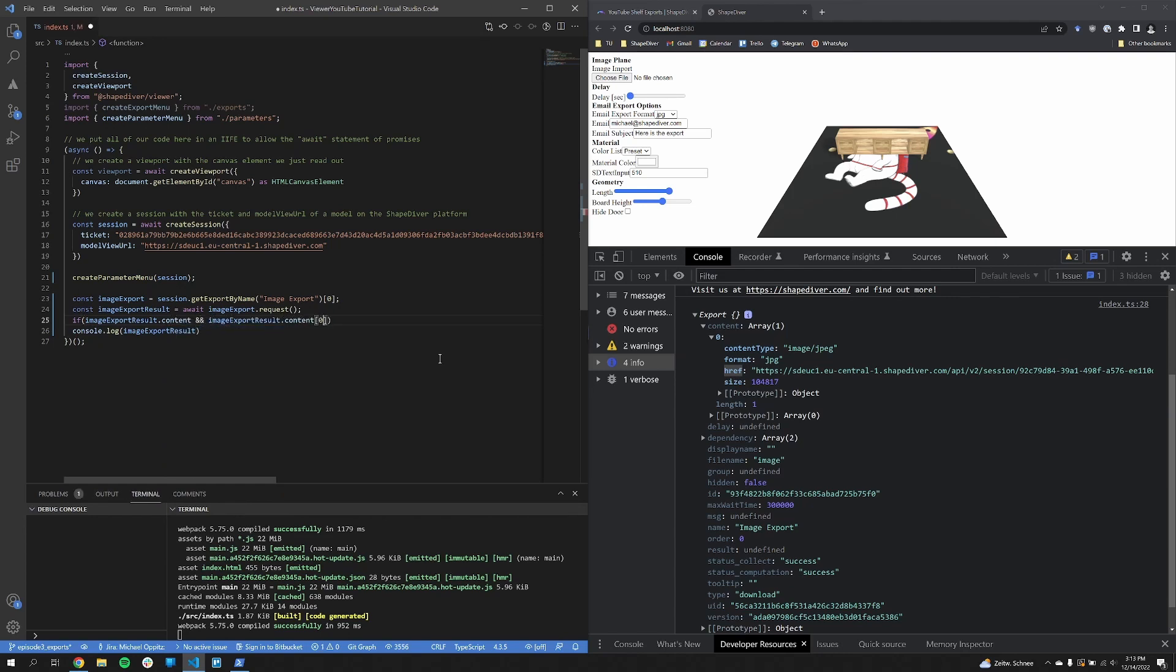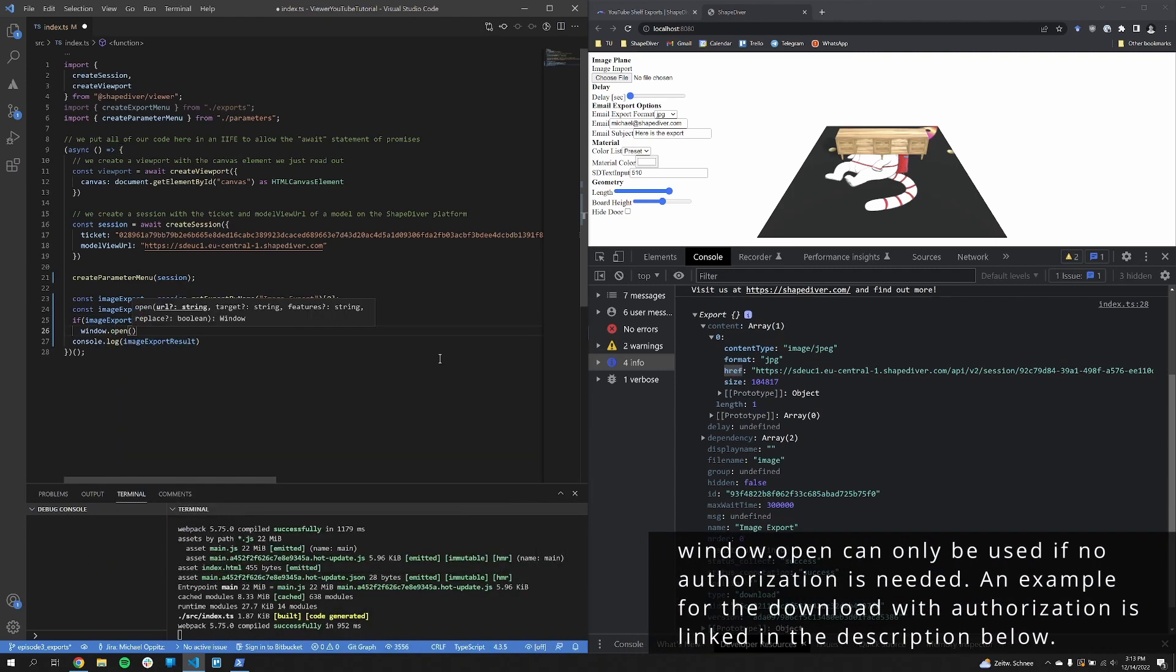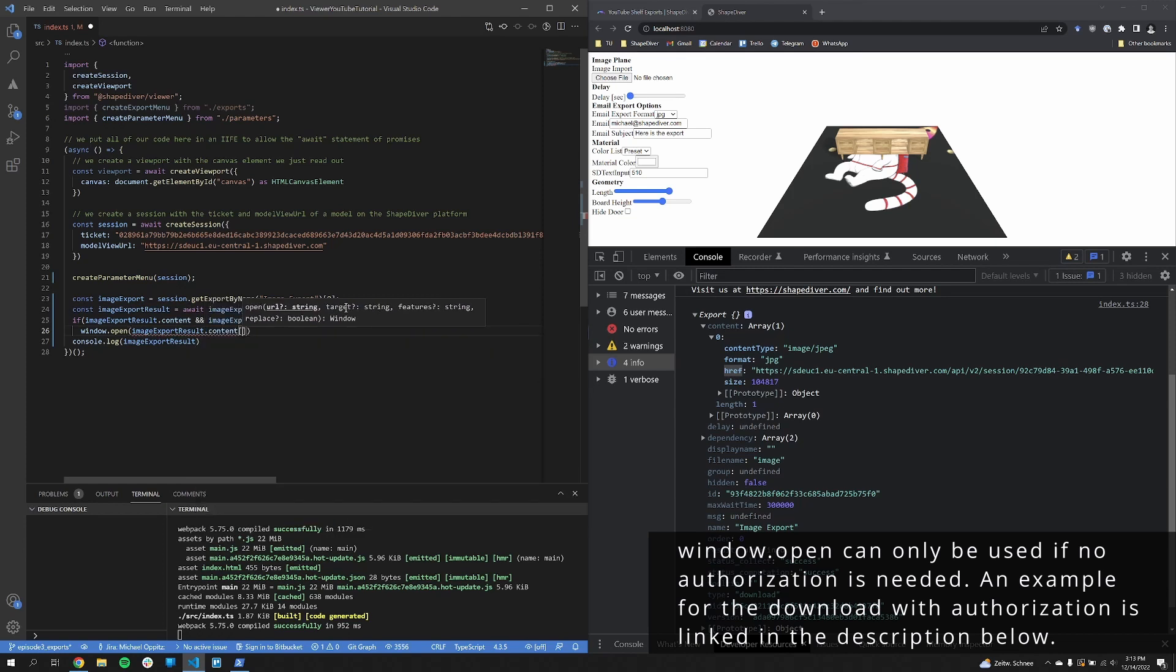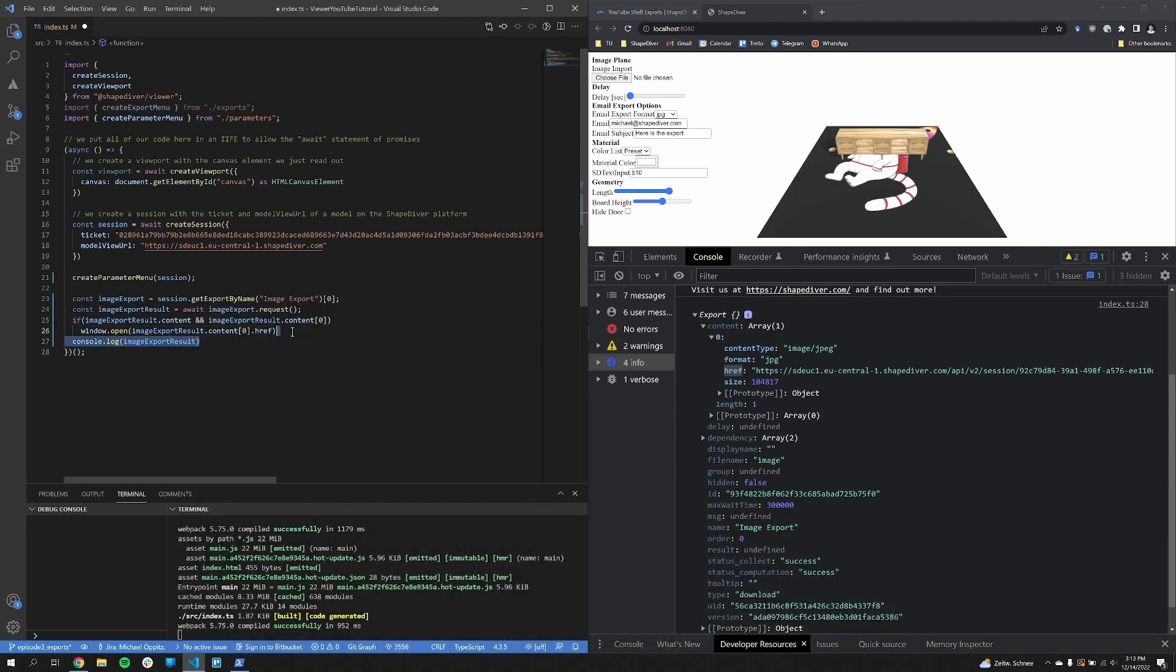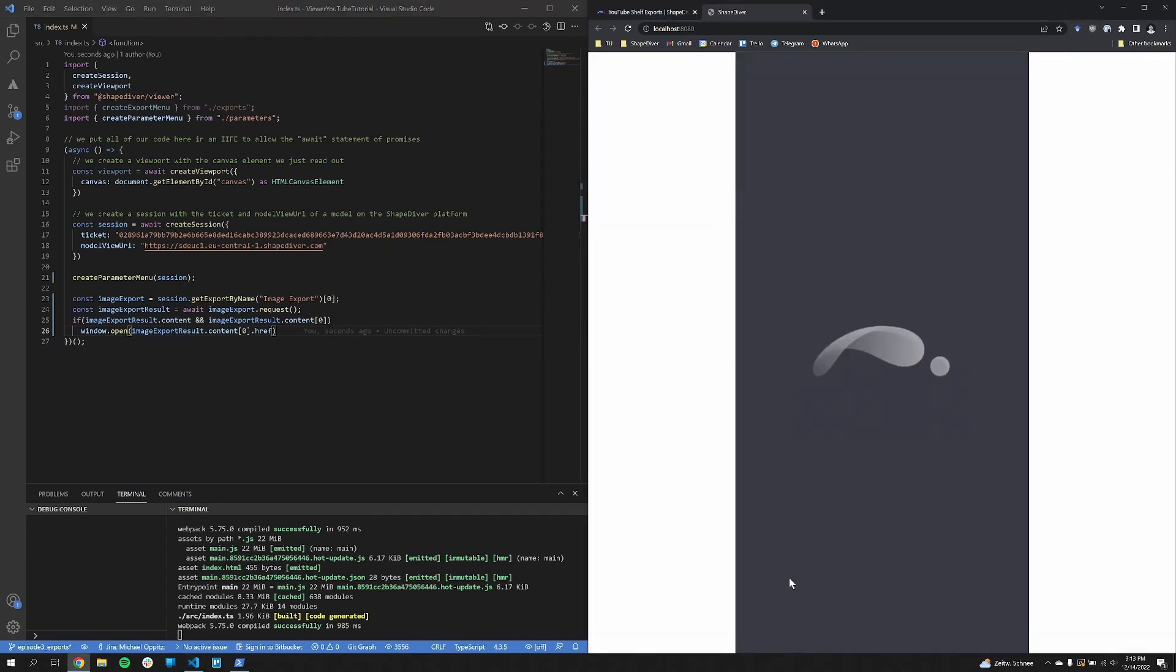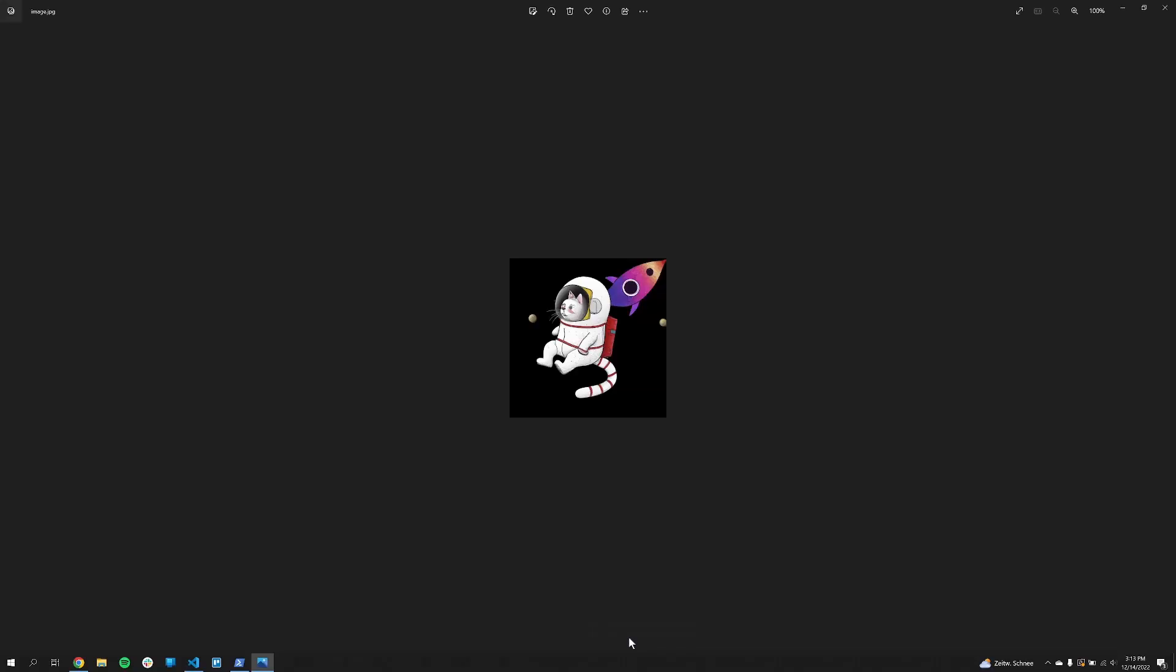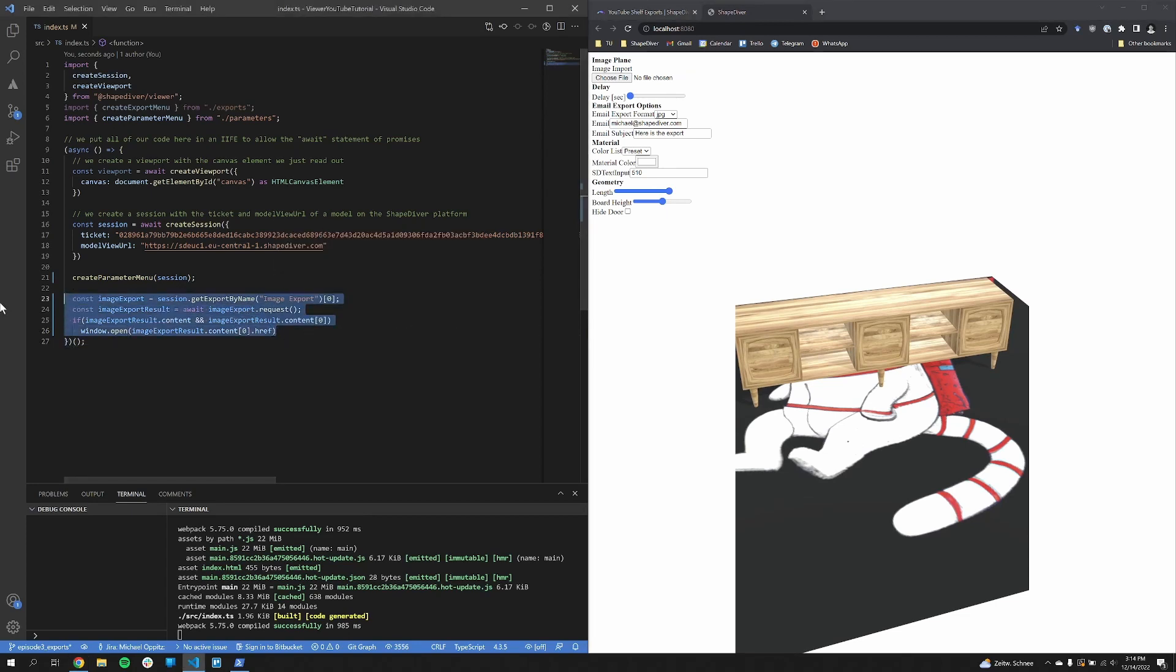And then with the window open command, we are now downloading that image. This works for all kind of file types. In our case it's just an image. So once we reload again, hey, we get an image export. And it's this cat picture that we have here as a ground plane. Perfect, so this was our first example of a download export. And now we go to the email export.